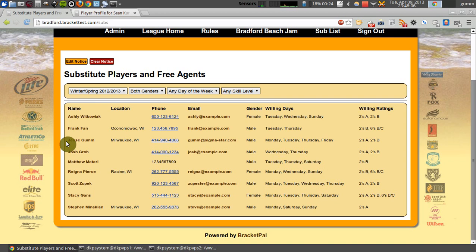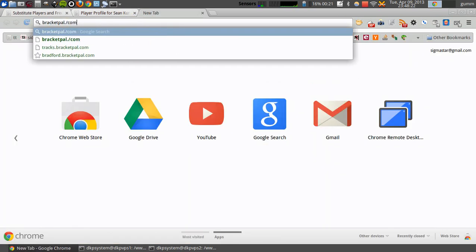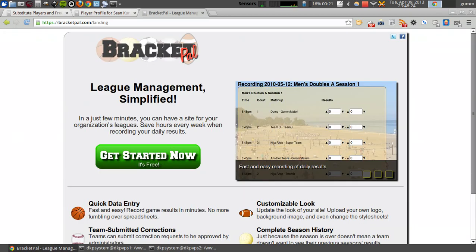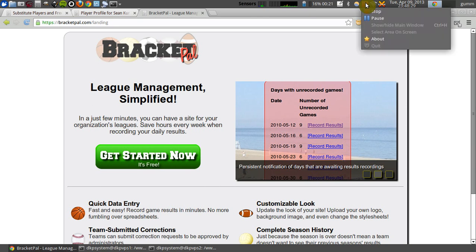I hope you found this brief demonstration informative. If you're impressed by this and would like to see this level of functionality for your own league, we are definitely accepting new customers at this time. Head on over to BracketPal.com and we'll get you all set up. Thanks, and have a good one.